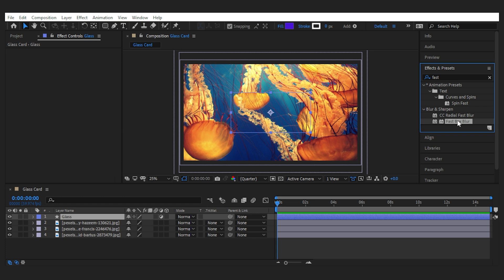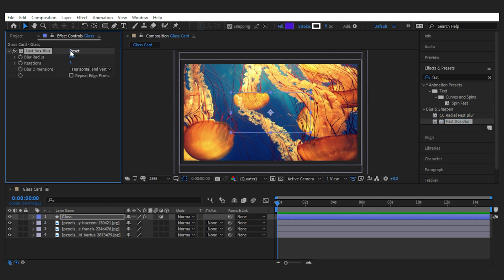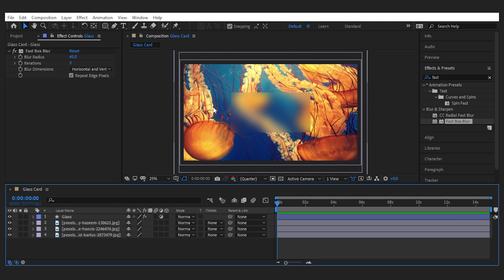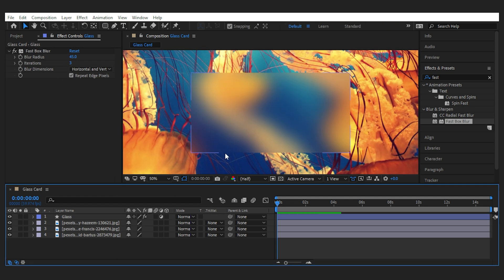Now that it's not a solid layer, let's go ahead and add the fast box blur to the layer to make it look glassy. The amount of blur depends on your taste, but I'll go with 45.